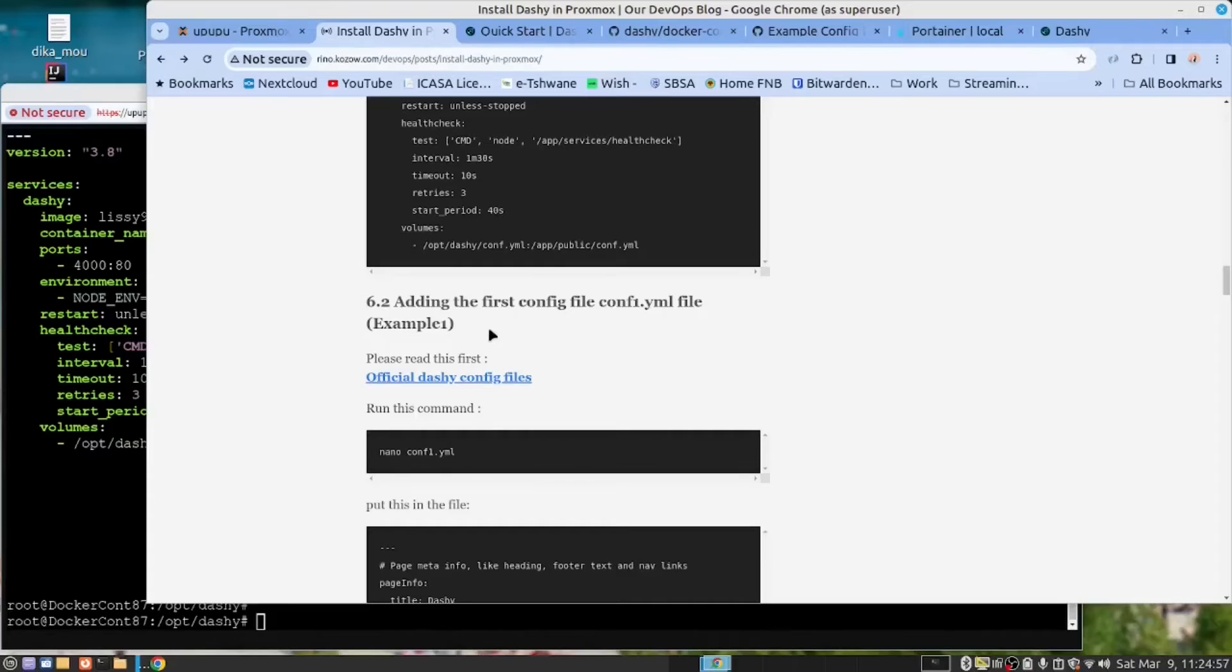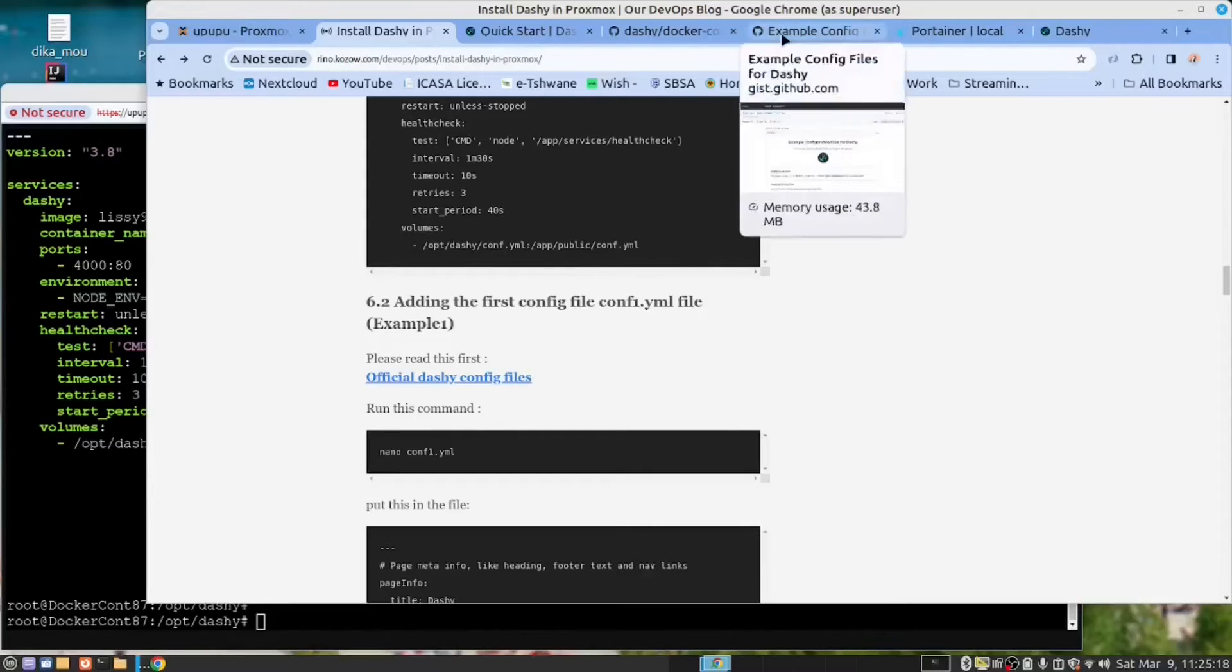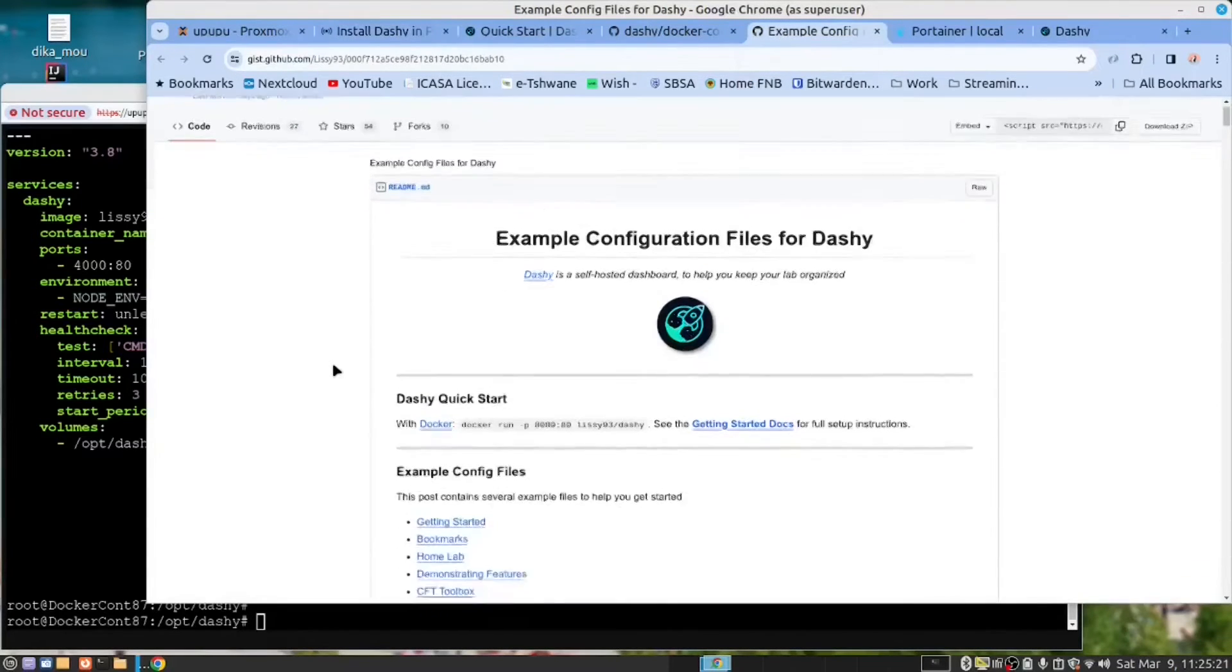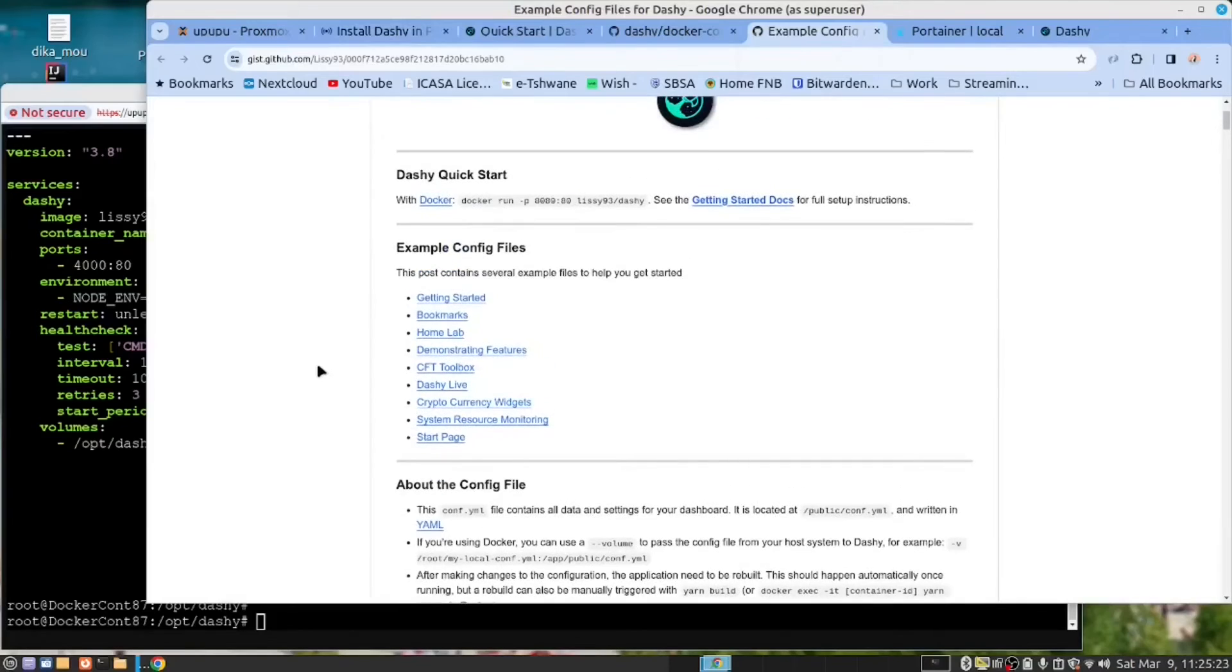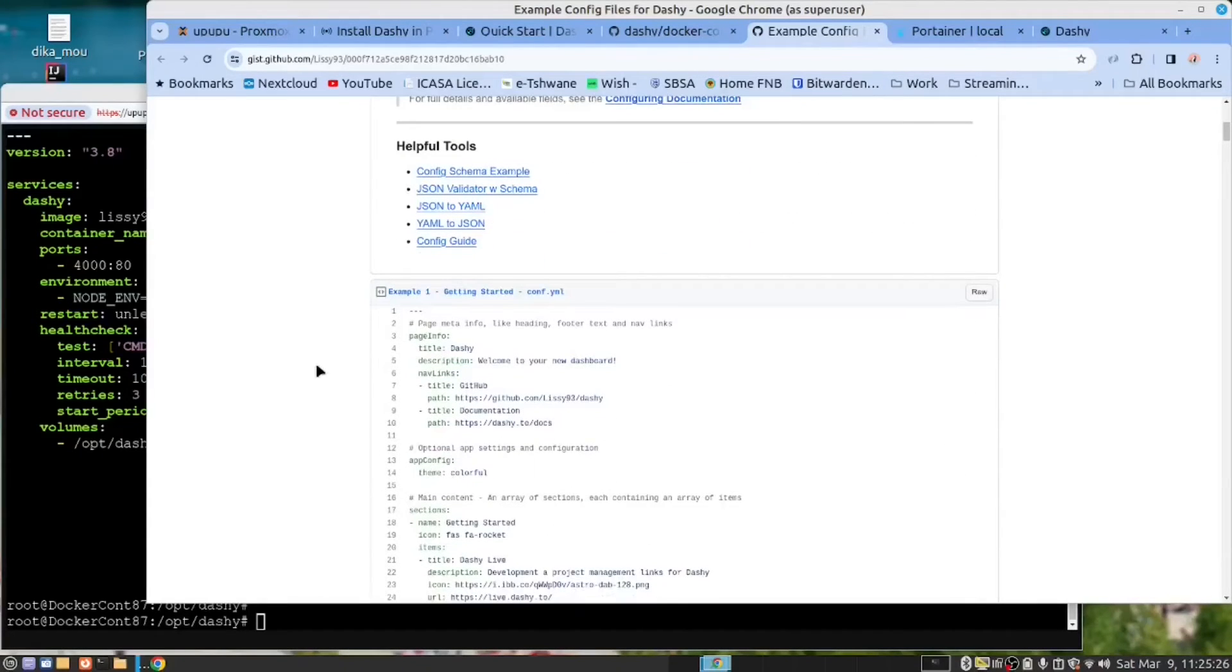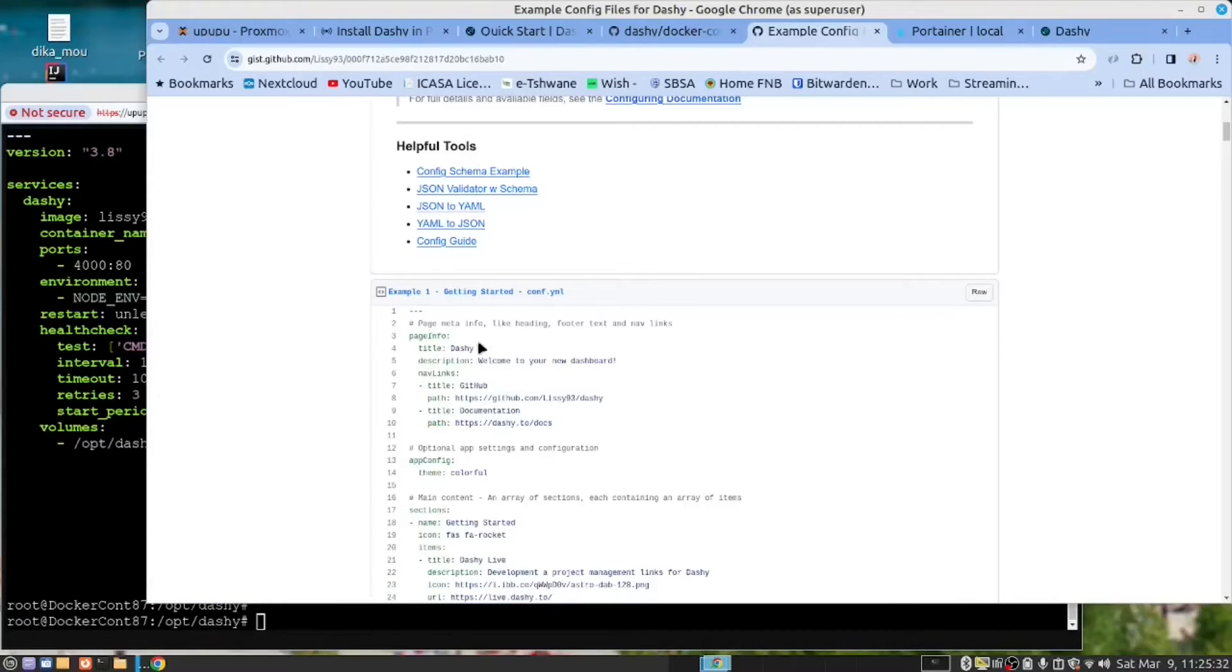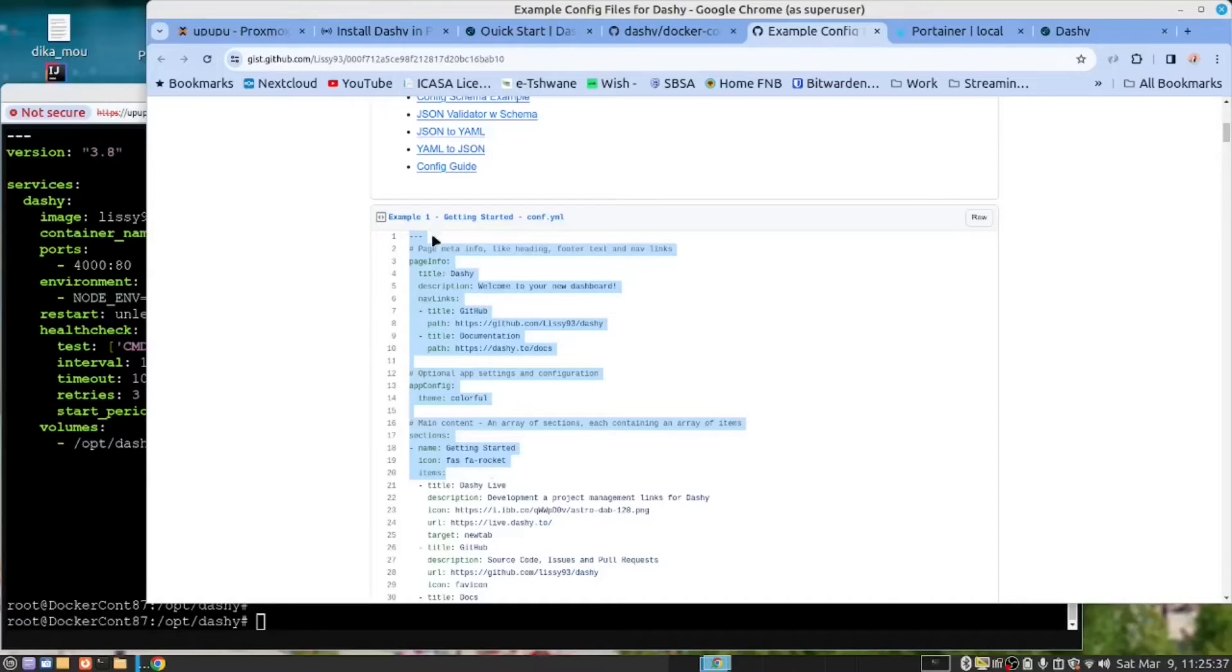We are now going to create a config.yaml file. Notice that the first one is called c-o-n-f-1.yml. And the reason for that is you need to refer to this document here where they explain how these configuration files work. And they provide us with 10 examples. The first one will be example one. So this is the content of this file. It comes out of example one.